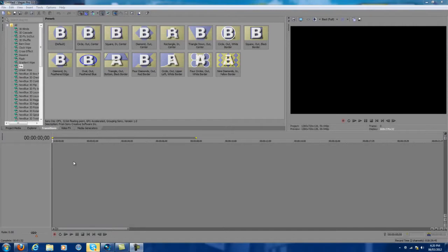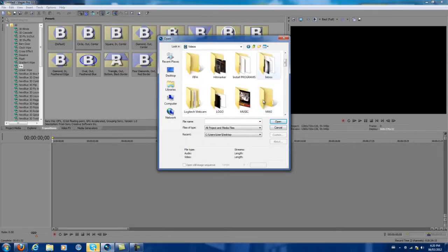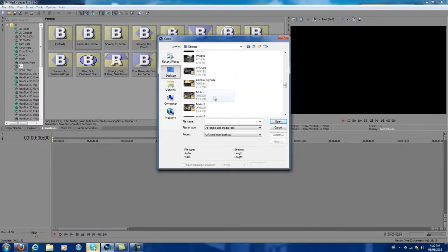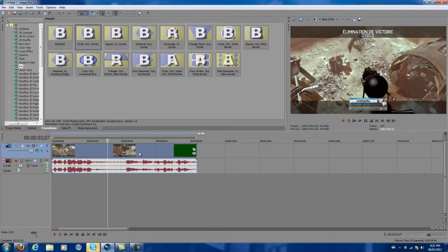So what you want to do, you want to import your clip. I'm going to click open and find my clip. I'm just going to take a random cod cam from Metrix, one of my buddies.